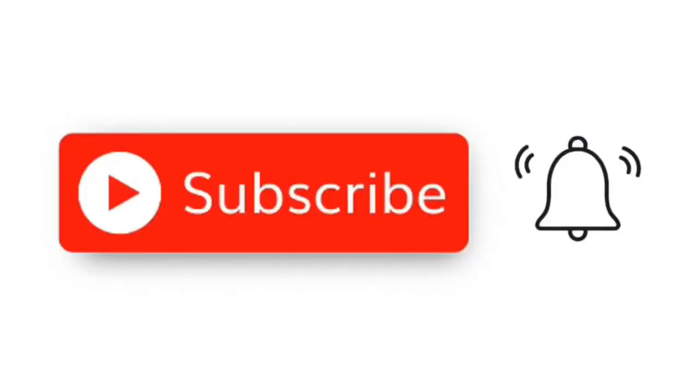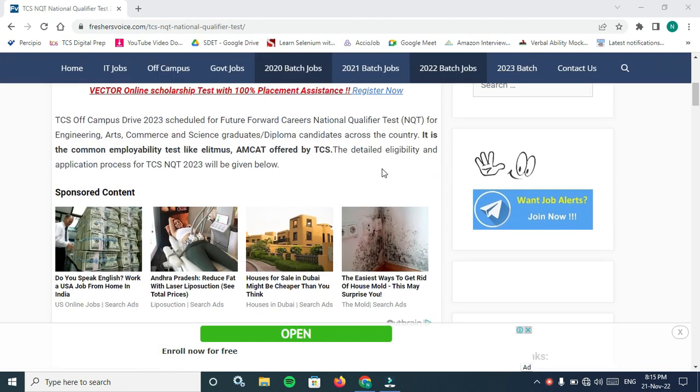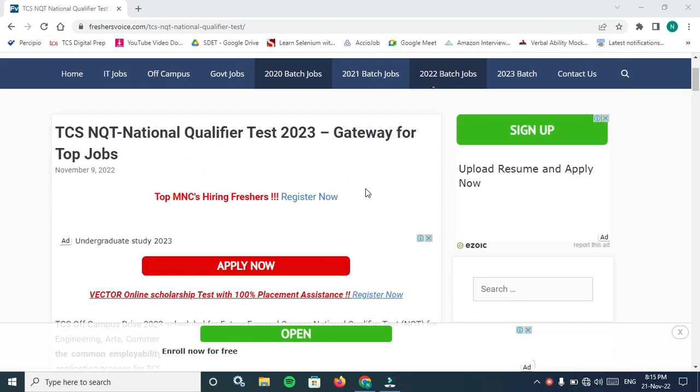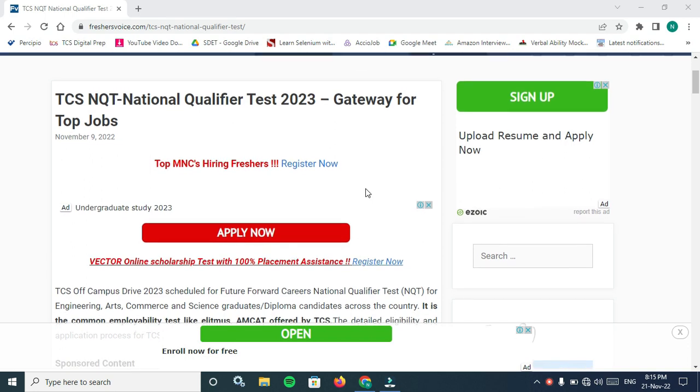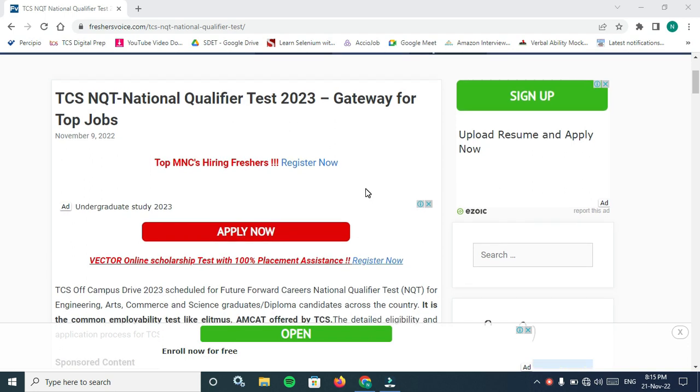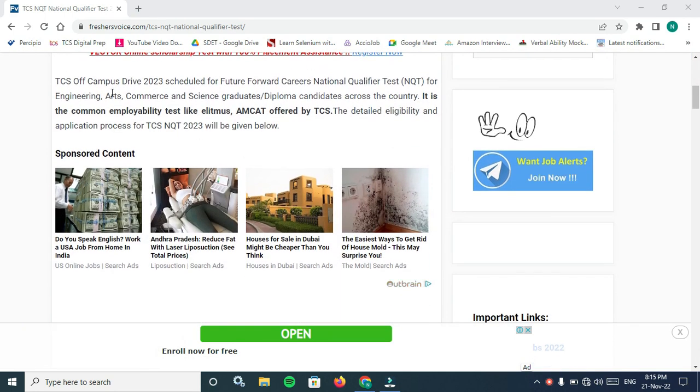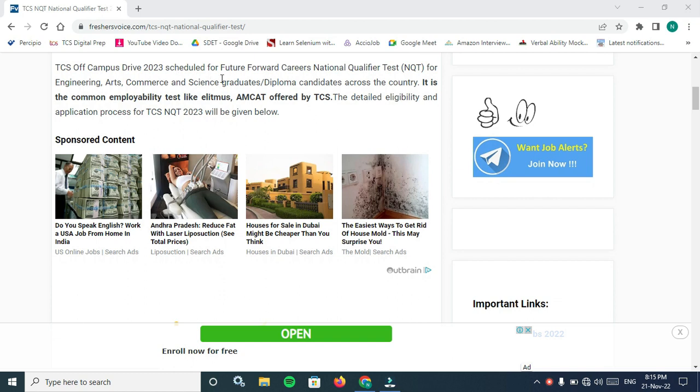TCS Tata Consultancy Services National Qualified Test NQT is the gateway for top jobs. This job is not only for 2023, it's for 2018 to 2023 batches. TCS off-campus drive 2023 is scheduled for future forward career.